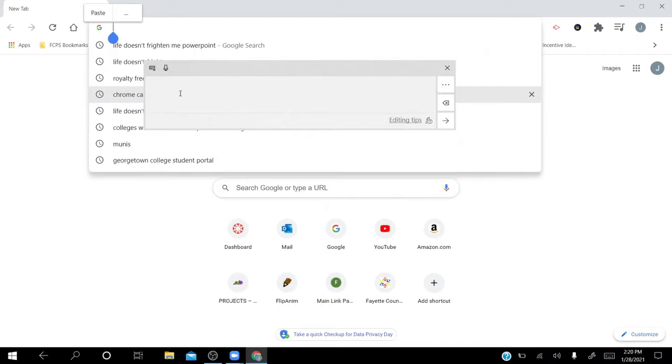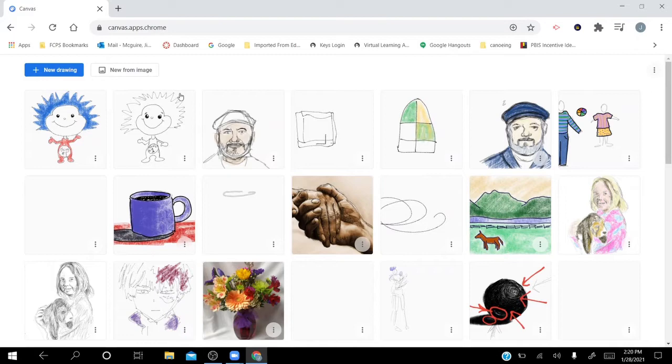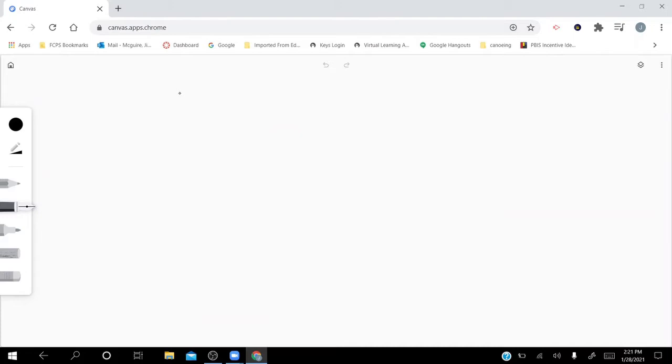The first program we're going to look at today is called Chrome Canvas — and I'm sure some of you are already familiar with this. If you've had one of my classes, you've seen me use it numerous times, and all of these are images that I've created using Chrome Canvas. We'll look at how to use digital brushes, different types of stamps, shape tools, and that sort of thing to create images.